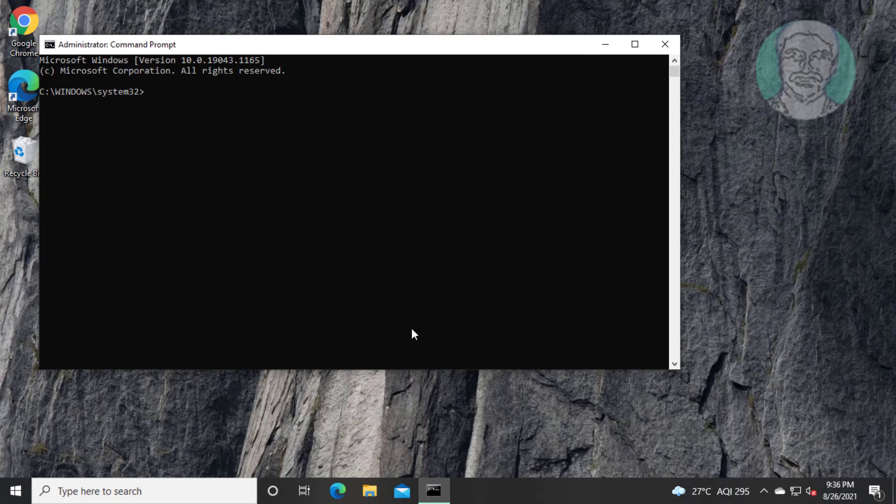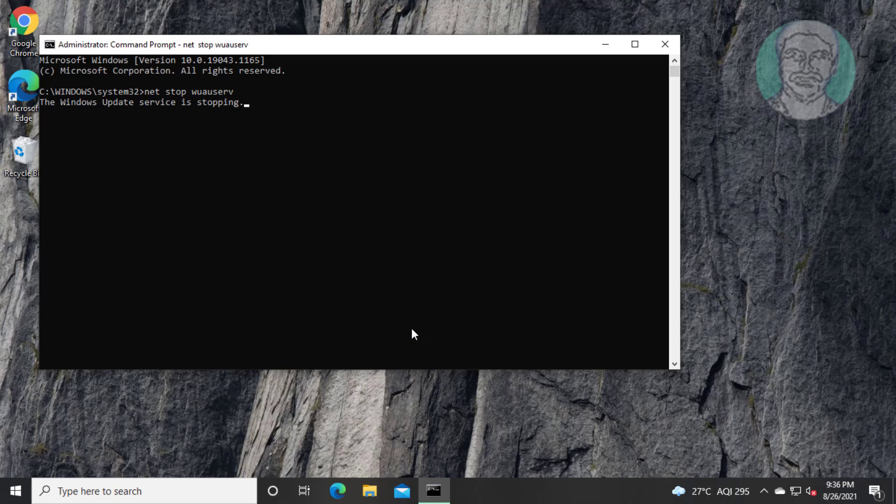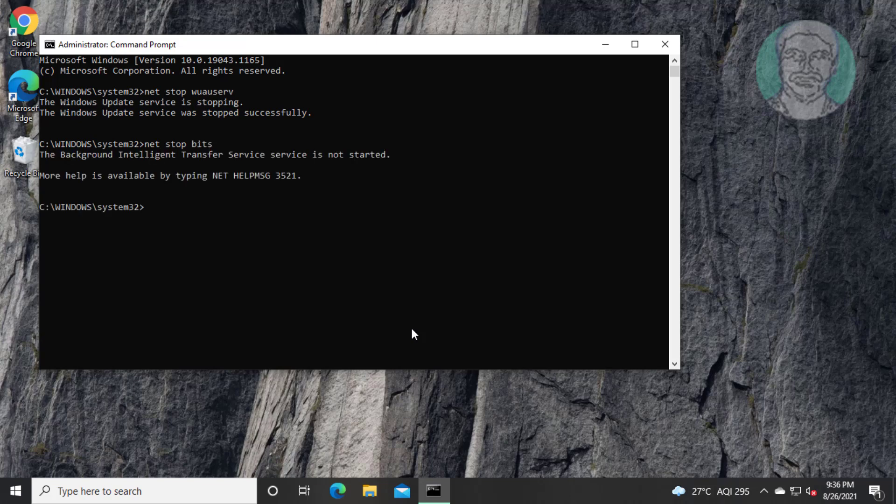Type net space stop space wuauserv. Type net space stop space bits. Type net space stop space cryptsvc.